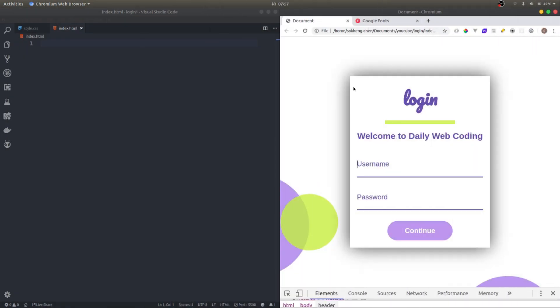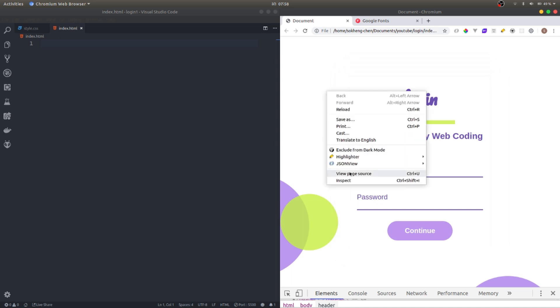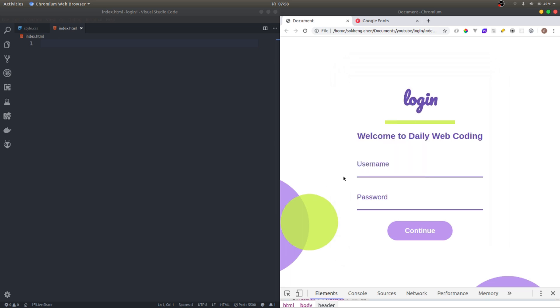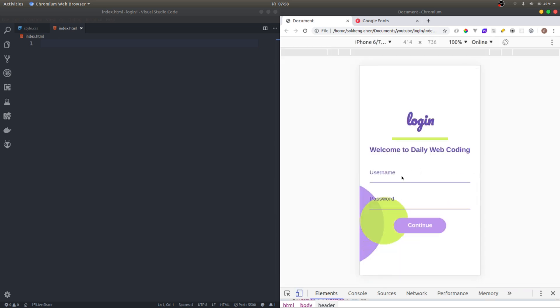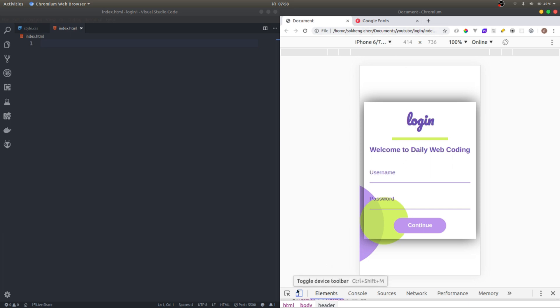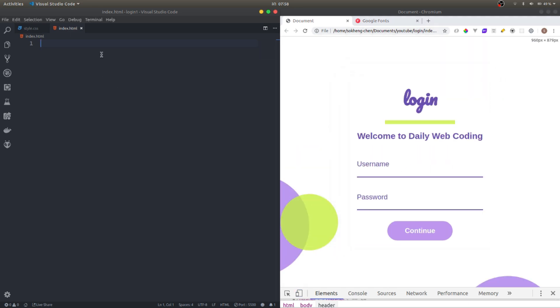Alright, hello everyone. Today we're going to build a login page. As you can see, when we hover there's a background shadow, and it is responsive. If we take it in a phone view, this is completely responsive.